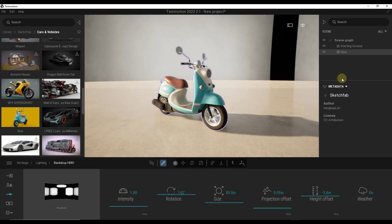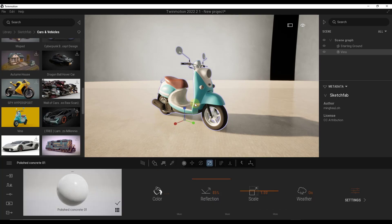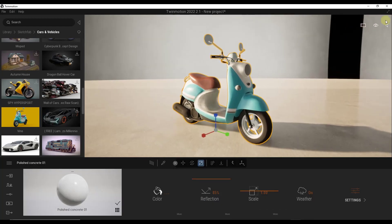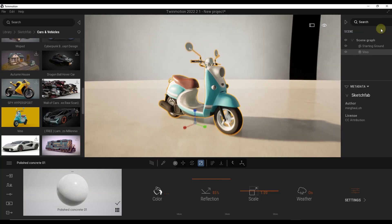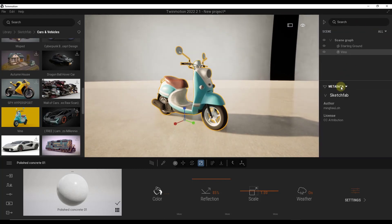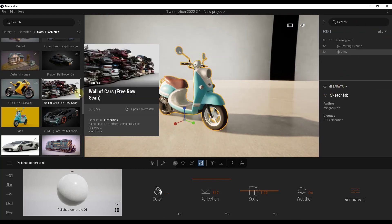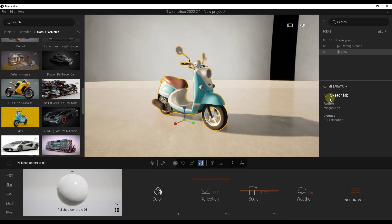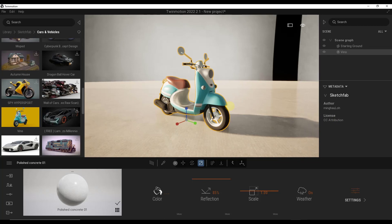One thing to note is if you do want to view the metadata for a model that you have inside of your library, you can actually toggle your scene outward. If you downloaded this from Sketchfab, you can look at the metadata and see information on the author as well as the attribution license. So this is a really quick way to look up that information about these models.